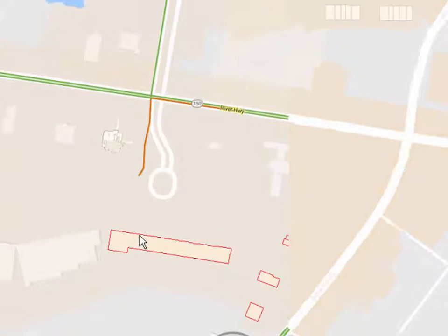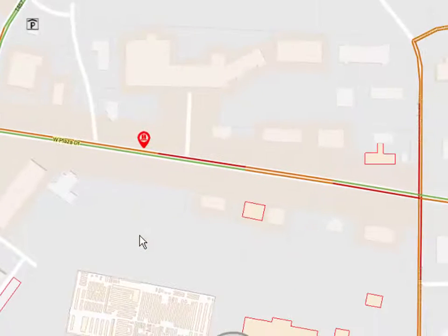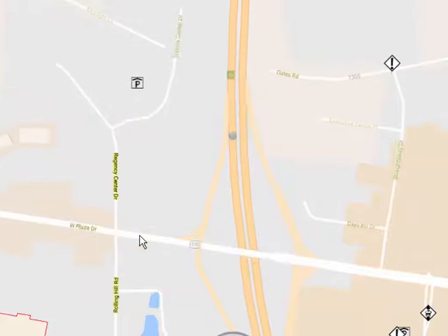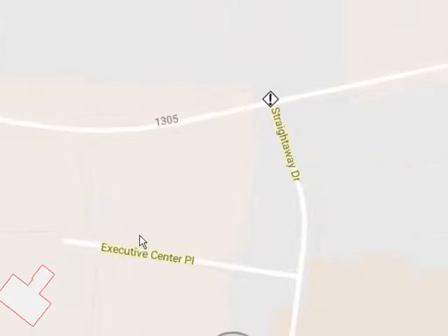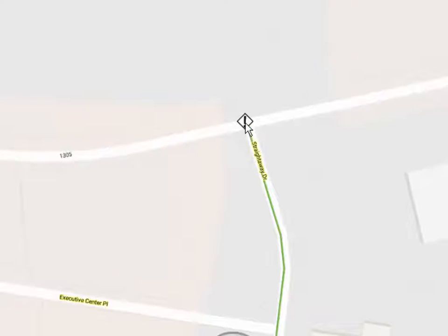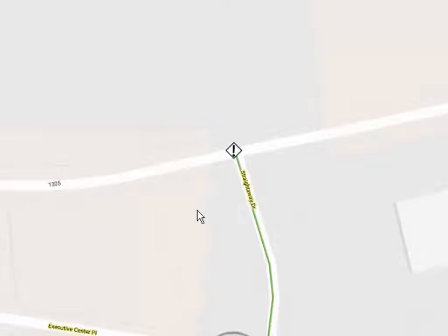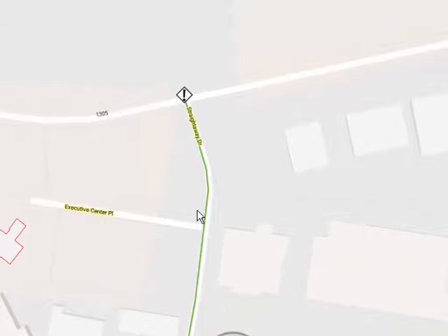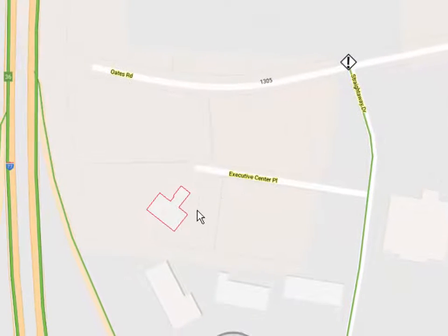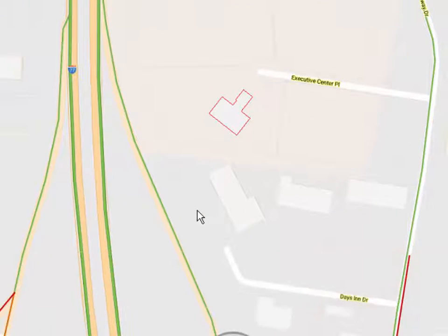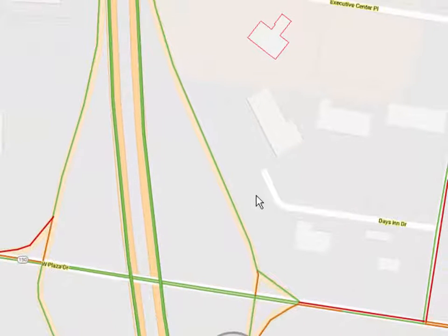Zooming out a bit, we can find other waypoints. Here's a hazard or general waypoint at this location. Remember, these are always interactive — if I tap on it, it tells me that this intersection is under construction and we can expect delays. These are visible on the map all the time, keeping your map updated for any purpose, and everybody can see them.